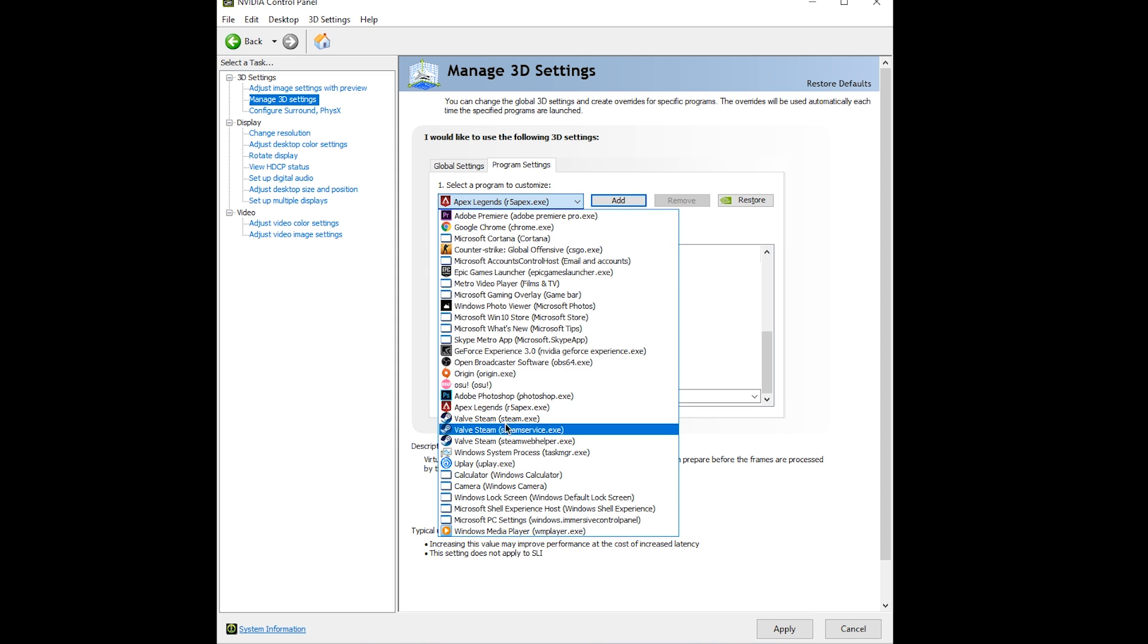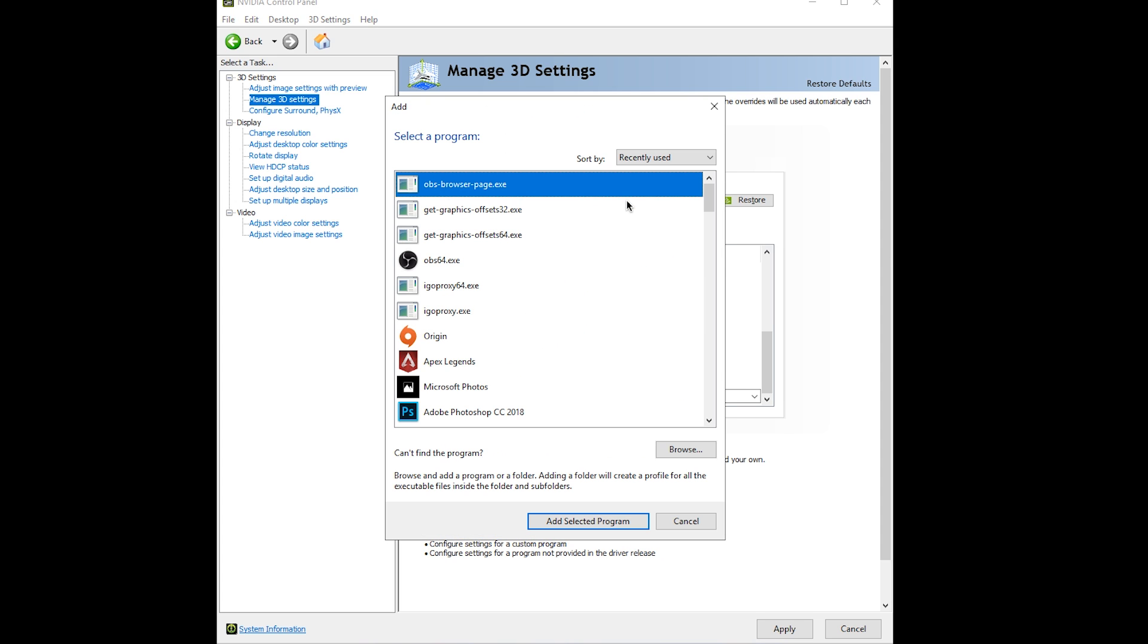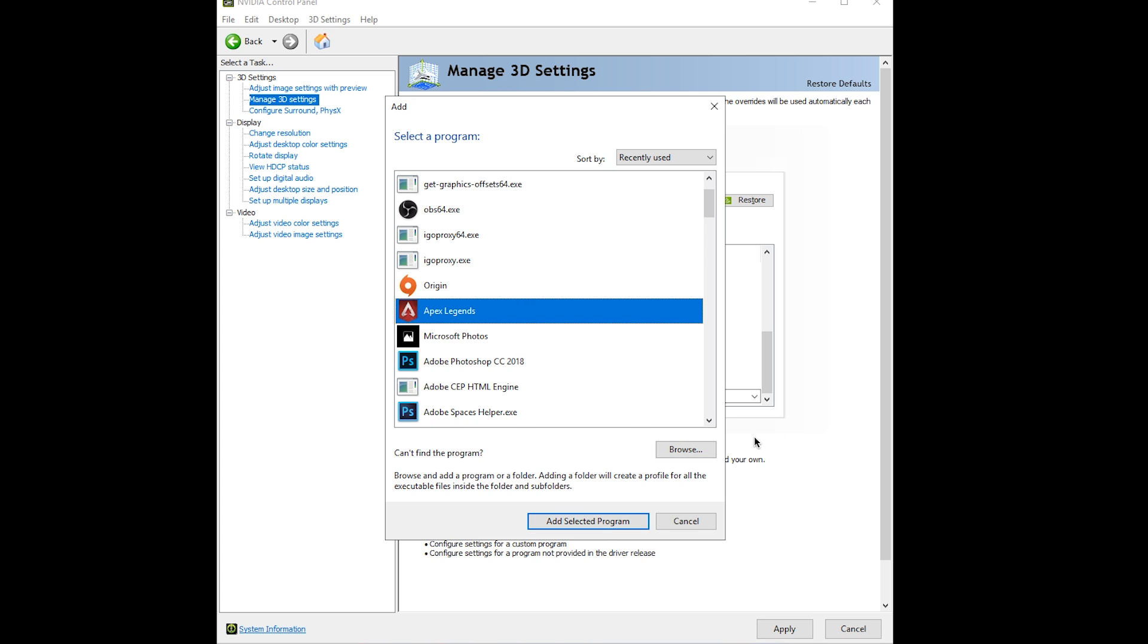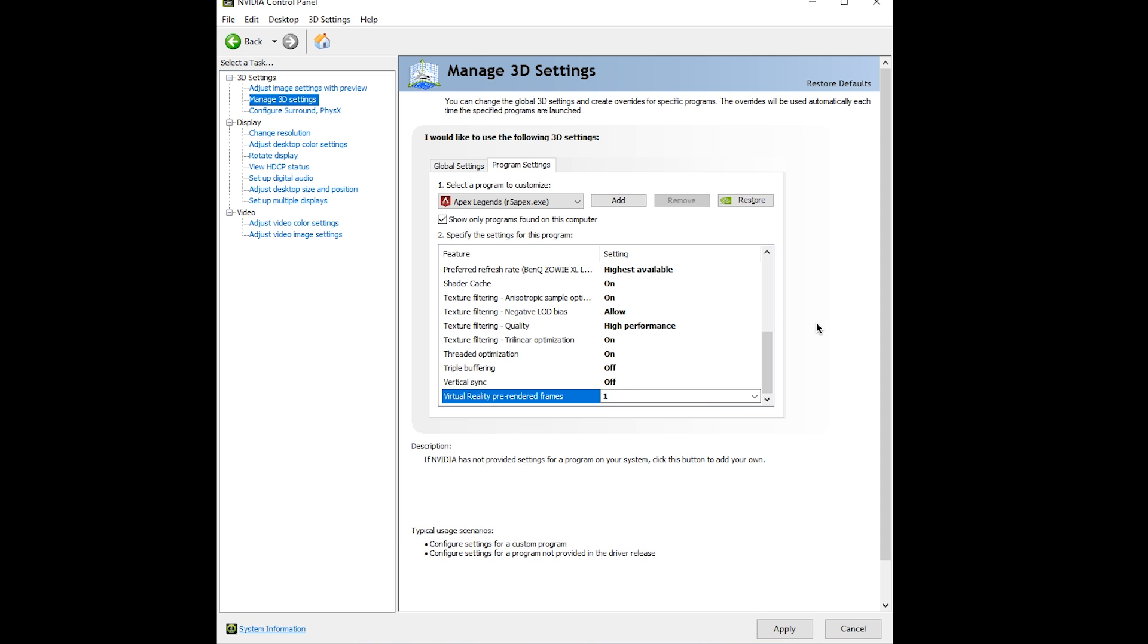If you don't see Apex Legends in this list, you can click add. If you don't see it here either, then browse and find out where you installed the game, select the EXE, and then add selected program and you're good to go.